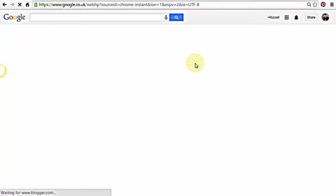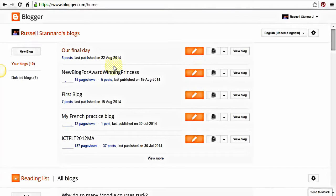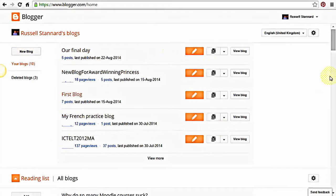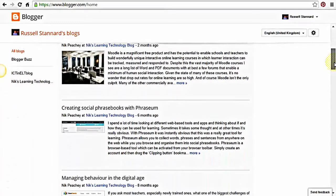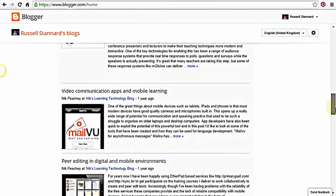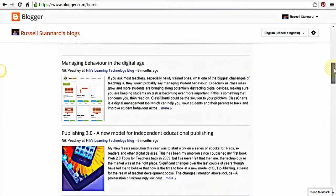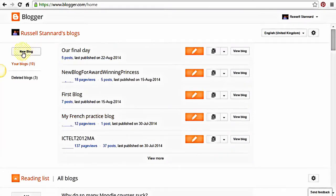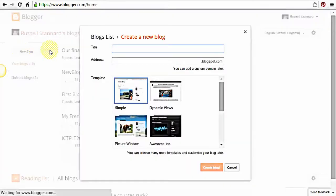When you click into Blogger you're not going to have what I have at the top of the screen because I've got various blogs I've created in the past. You should see this completely empty, but what you should see is the button 'New Blog' — and that is important. Hopefully you should see that button at the top of your page, and that's where we're going to start.